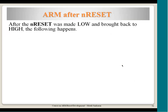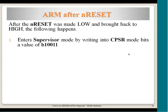Coming back to reset: the nRESET signal must be driven low and then released high to reset the processor. I deferred the supervisor mode explanation earlier because we needed to understand the different modes and banked registers first. Now we can relate why, on reset, the processor needs to enter supervisor mode. When reset is given — either on power-on or from an external circuit — the processor enters supervisor mode. This is a privileged mode, giving the initialization code full access to configure the processor's resources.